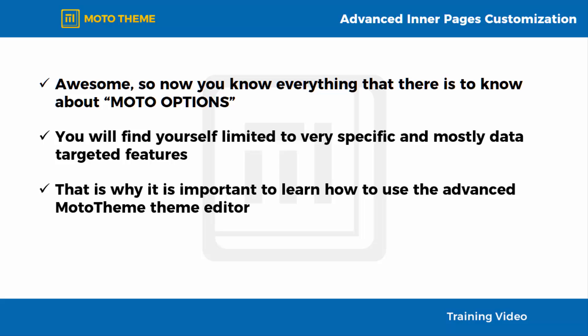That is why it is important to learn how to use the Advanced Moto Theme Editor, which you can easily access right from your site, allowing you to customize every inch of your Moto Theme Managed WordPress sites.